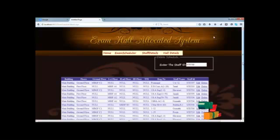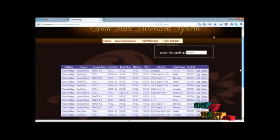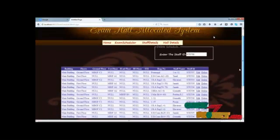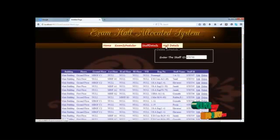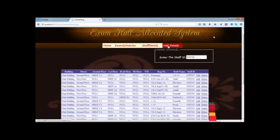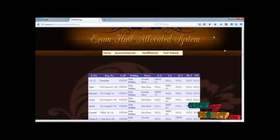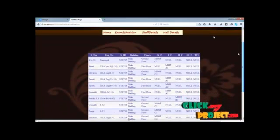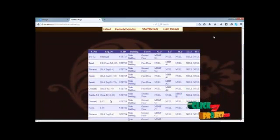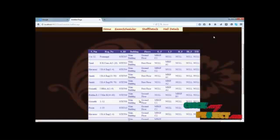Now the schedule can first allocate our staff and then schedule our exam details. It will be stored in our particular database. After the details can be stored, we can view the hall details easily.